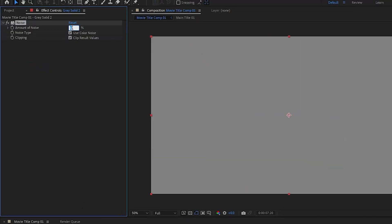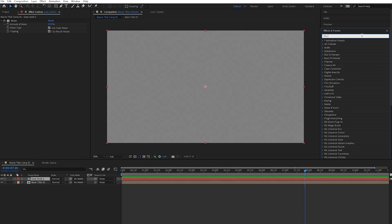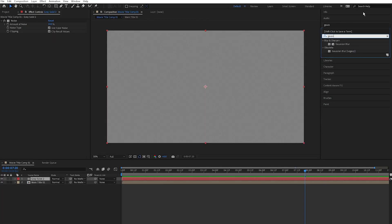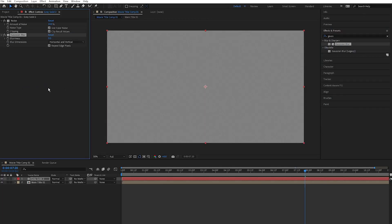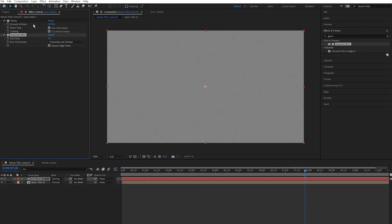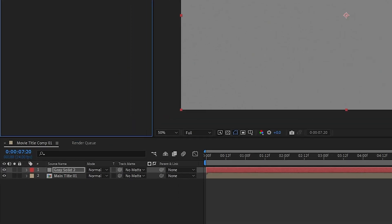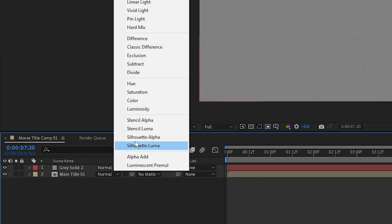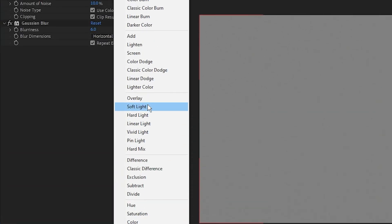And now I want to soften the noise a bit, so I'm going to add some more Gaussian blur. Type in Gaussian blur, drag it into the Effects Control panel, and I'm going to set the blurriness to 6. Brilliant. Now for the noise and grain to affect the title only, we need to set the blending mode to overlay. So click here, then select overlay.